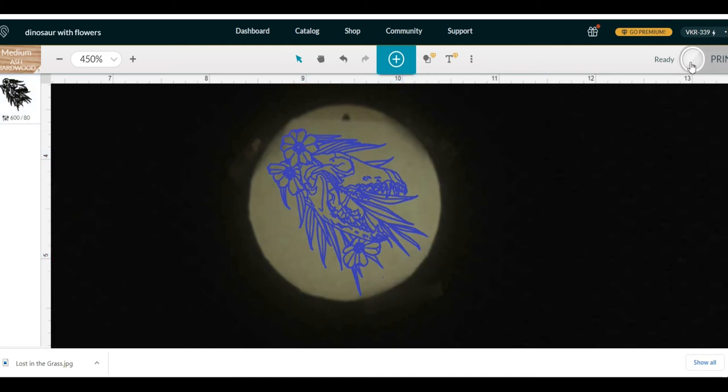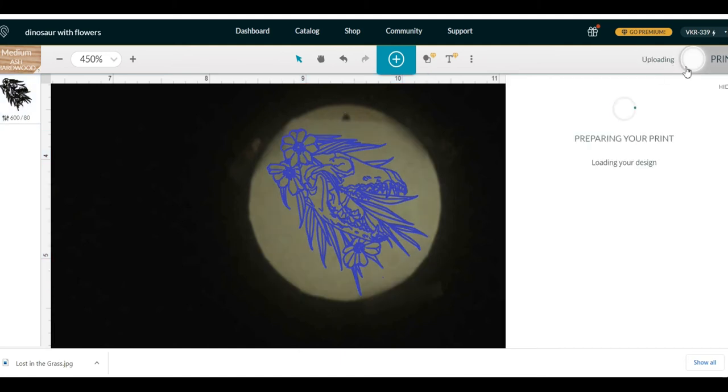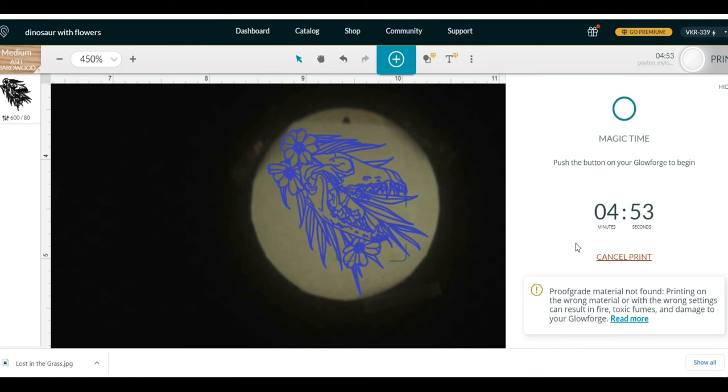So, we're going to hit this print button. So, it's going to take 4 minutes and 53 seconds.